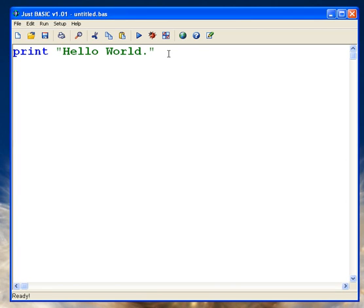The observant amongst you will have already noticed that the text that I typed in automatically changed color without me seemingly doing anything.